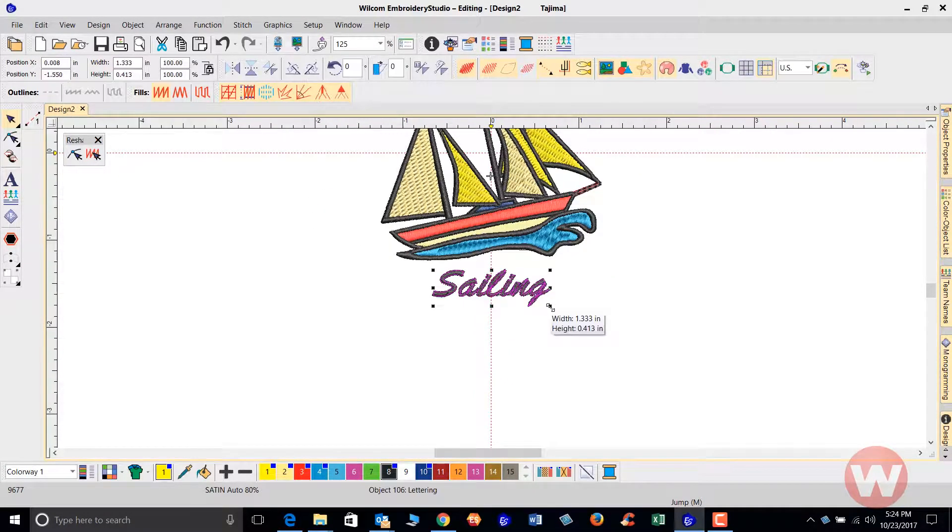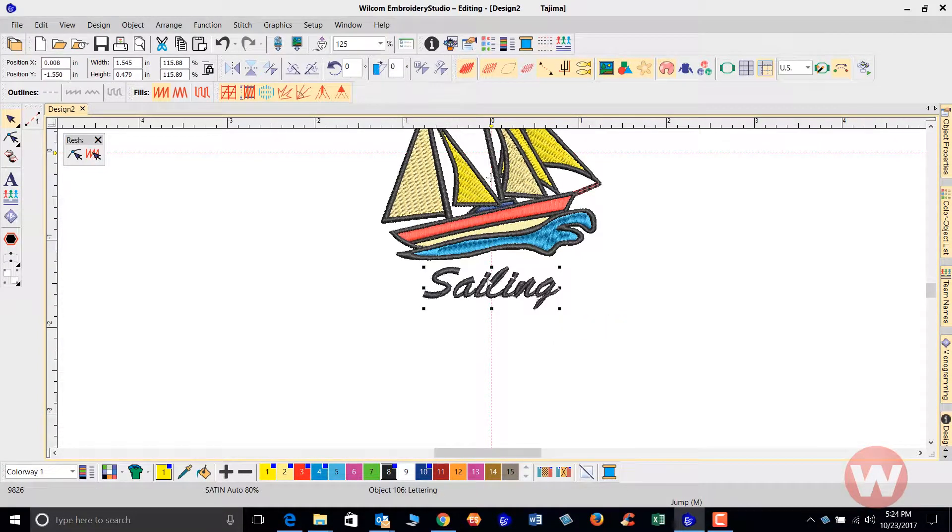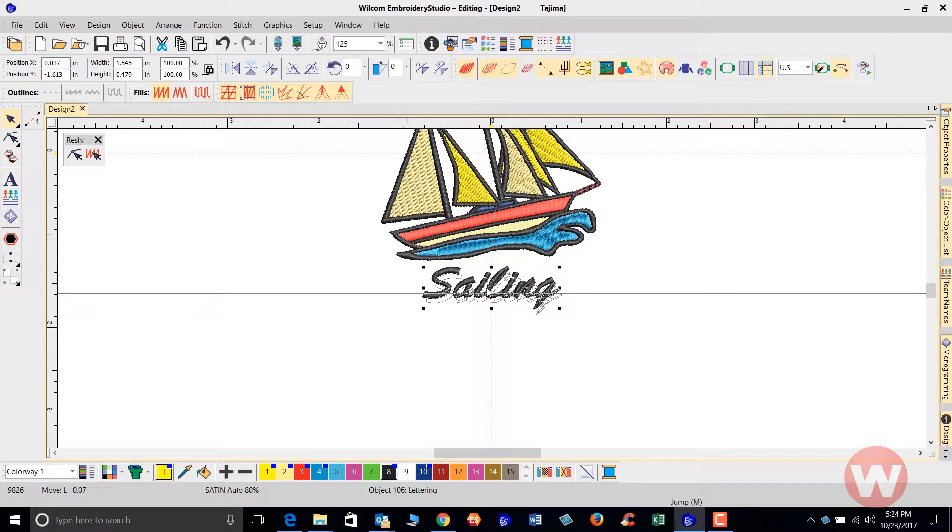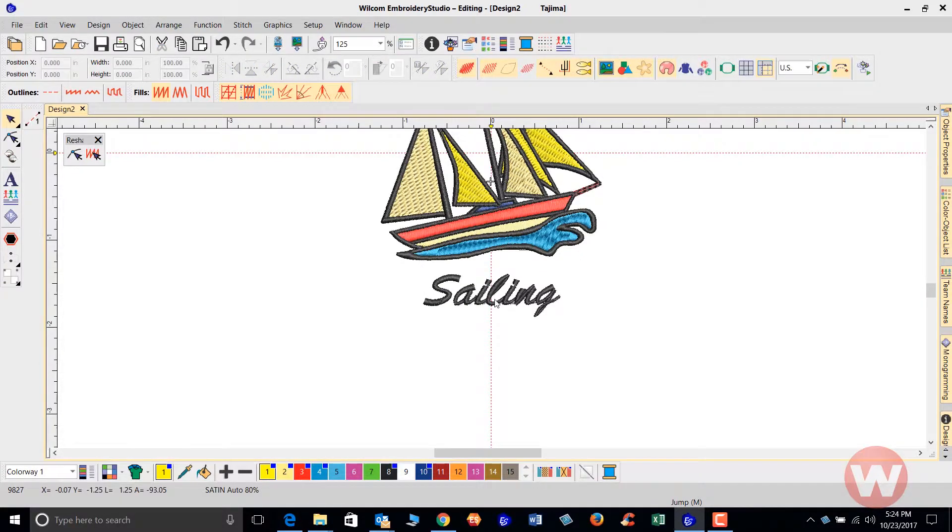If I need to increase it, I can select it and press my Shift key down and pull it out in proportion this way.